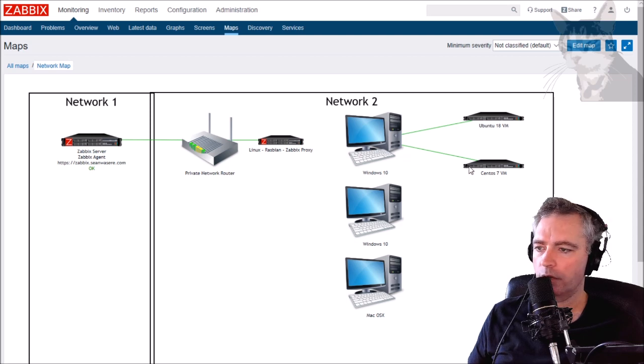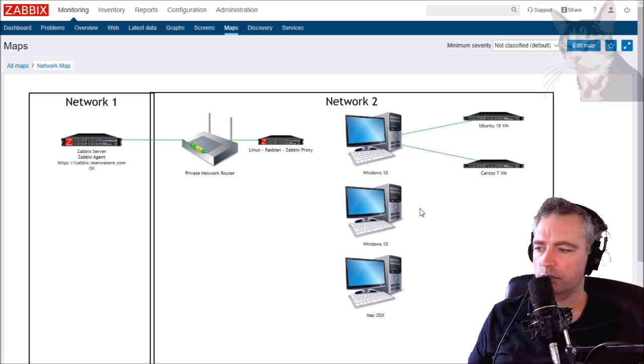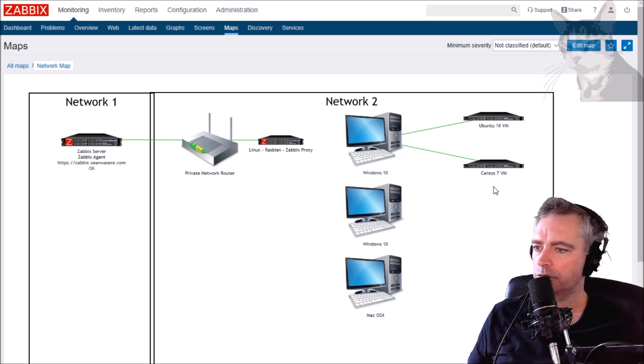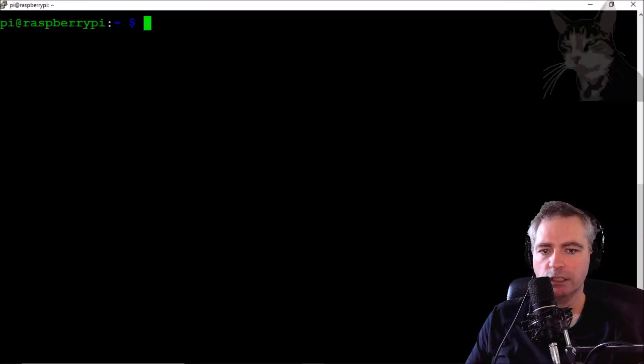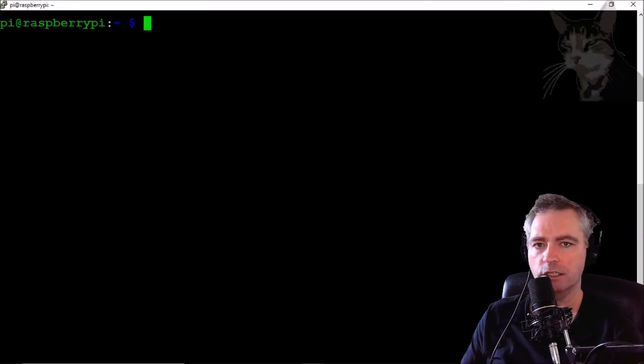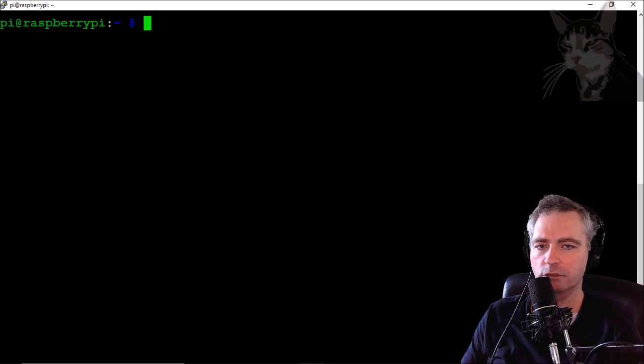If you don't know how to install SNMP on any of these particular kinds of operating systems, I have links in my resources attached to this video.